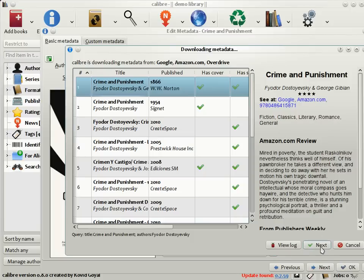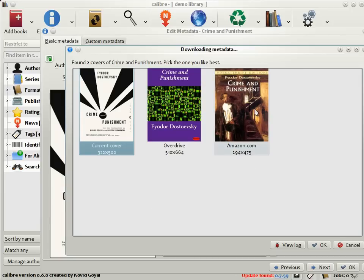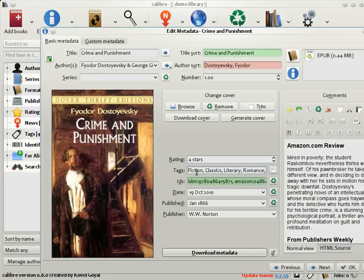Click Next, and Calibre will go out and download a cover for you. As you can see, it has found a cover from Amazon, one from Overdrive, and this is the current cover of the book. I think I like the Amazon cover the best, so I should choose it, and click OK. As you can see, Calibre has populated all the metadata fields, the blurb, rating, some tags, and so on, as well as the cover, of course.